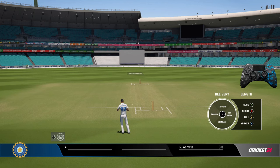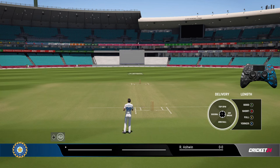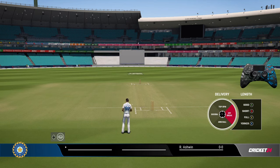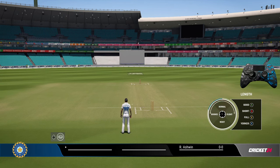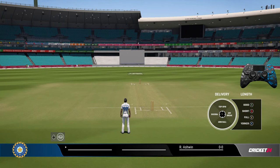In terms of variations with pro controls for off spin, the main variations are off break, top spin, doosara, and arm ball. Within each of those are the flighted trajectory and the flatter trajectory, and both trajectory options are available for all the variations.